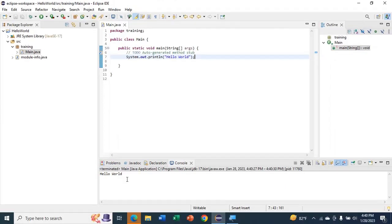So this is how you run your first Java program using Eclipse. Thank you for watching — make sure to like and subscribe and watch more videos.